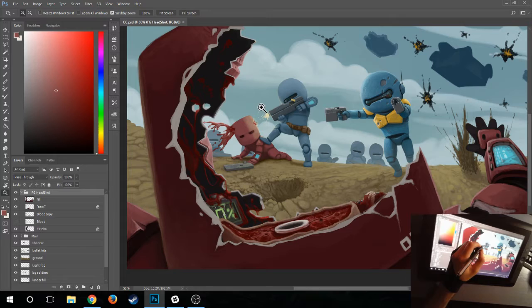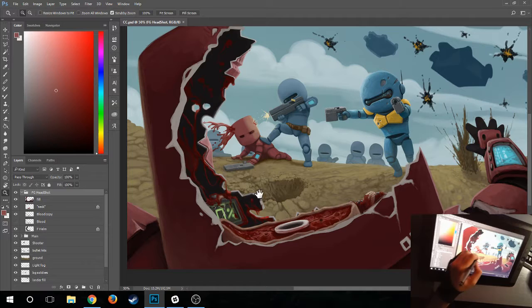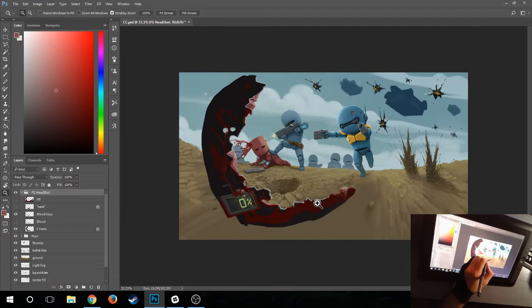I'm on the Cintiq 13 HD. You can hopefully see the little camera on the bottom so you can get a feel for what I'm seeing.